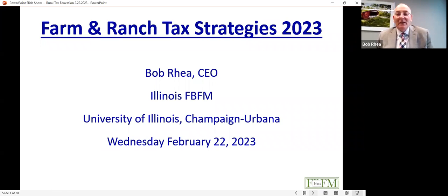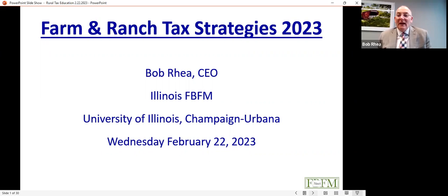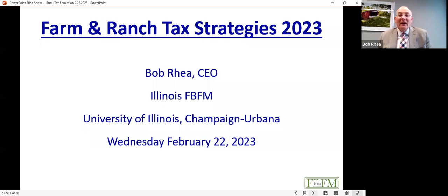Thank you, Sarah. Good afternoon, my name is Bob Ray. I serve as chief executive officer of Illinois FBFM. We provide accounting and tax consulting services to farmers all across Illinois, as part of the University of Illinois Income Tax School. I'm also an instructor for the National Farm Income Tax Extension Committee, who brings this information to you today.